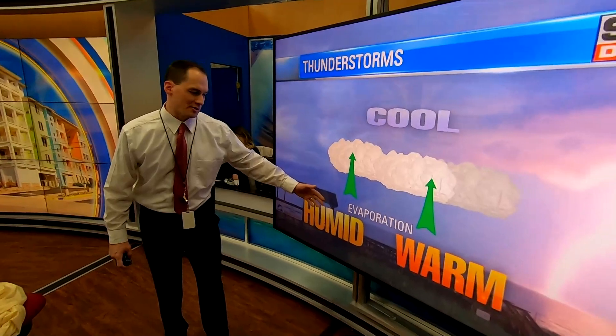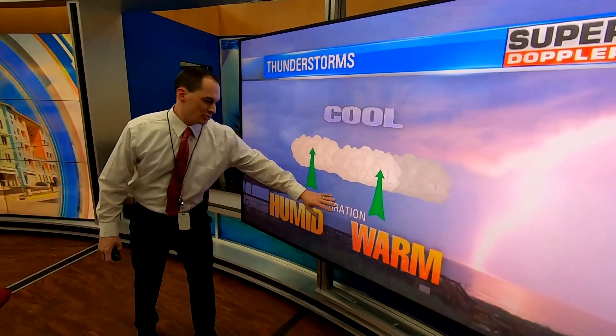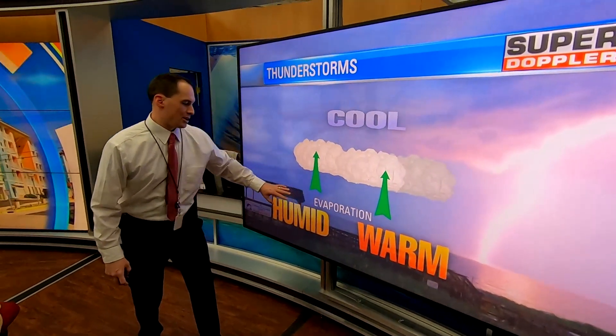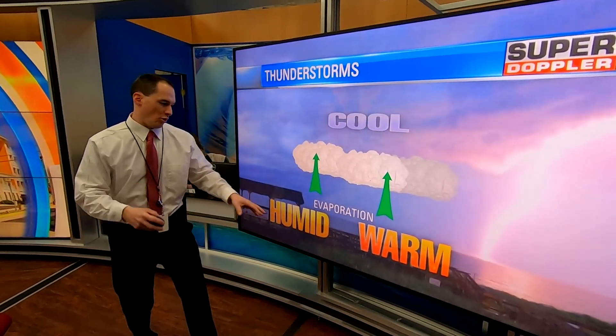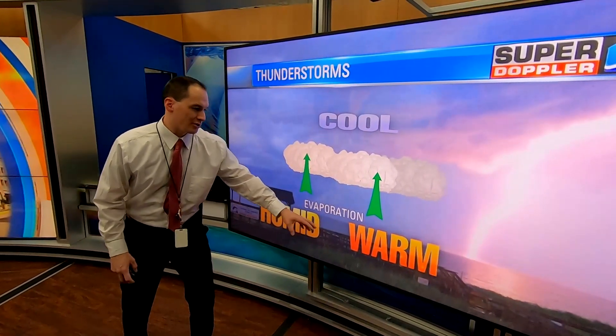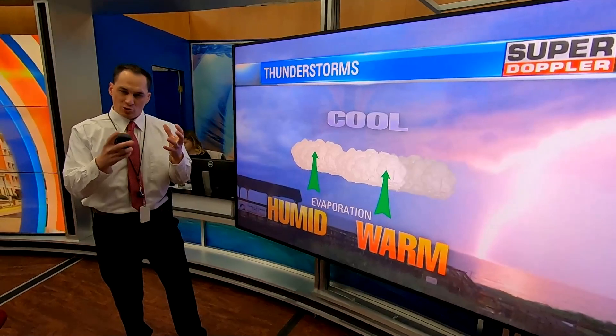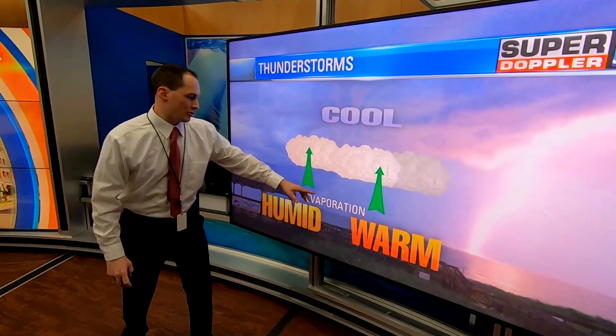I want to talk about the water cycle and thunderstorm formation. When you have the water cycle, in a typical day you've got some humidity along the ground, maybe a little warm air, especially in the summertime. So you'll get some evaporation — that liquid water along the ground changes to water vapor.